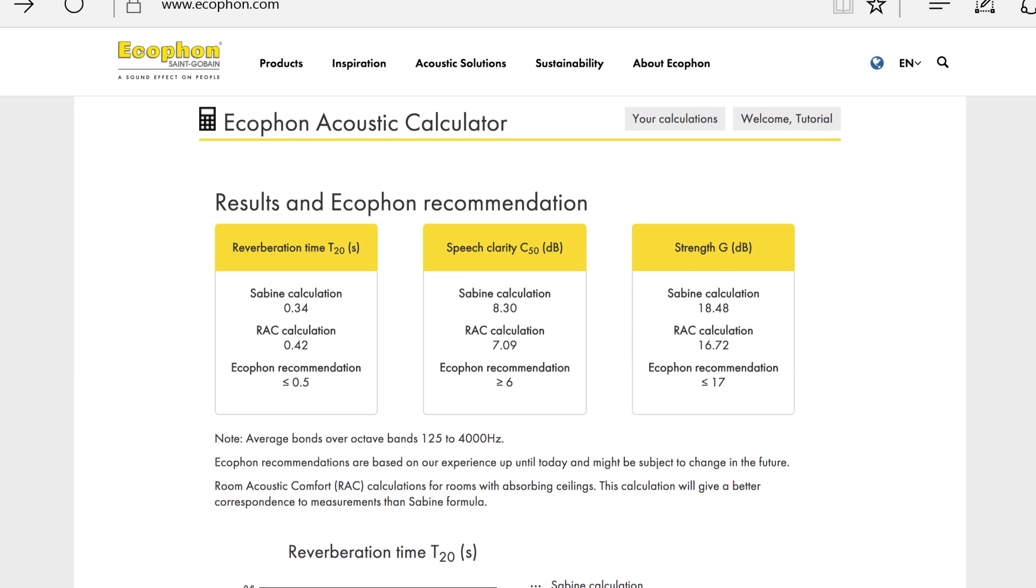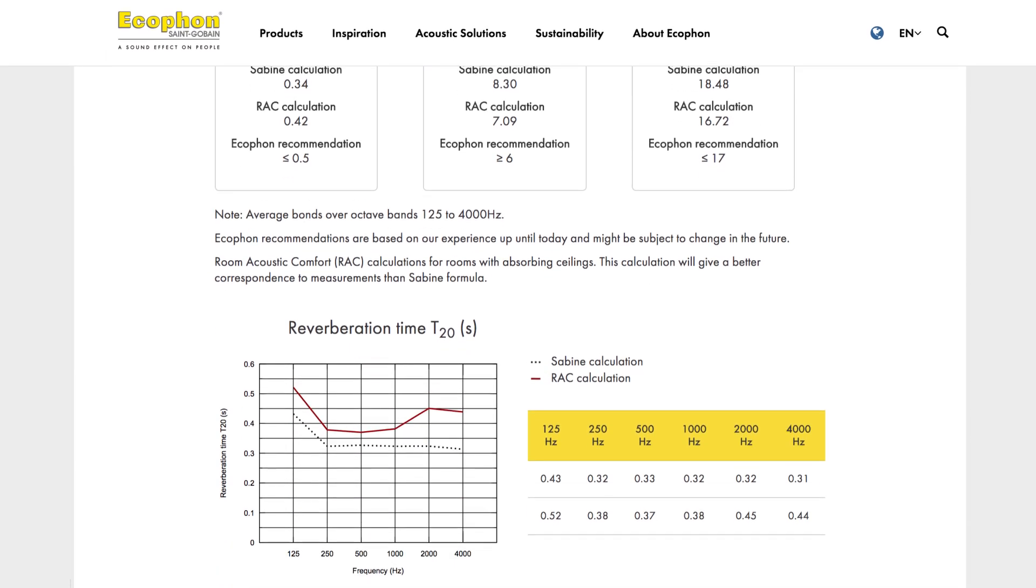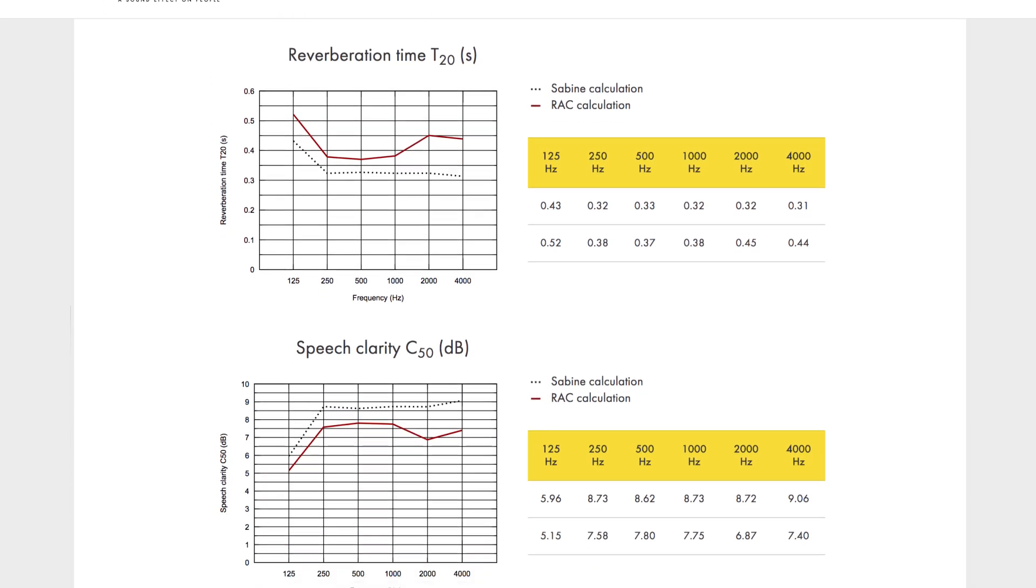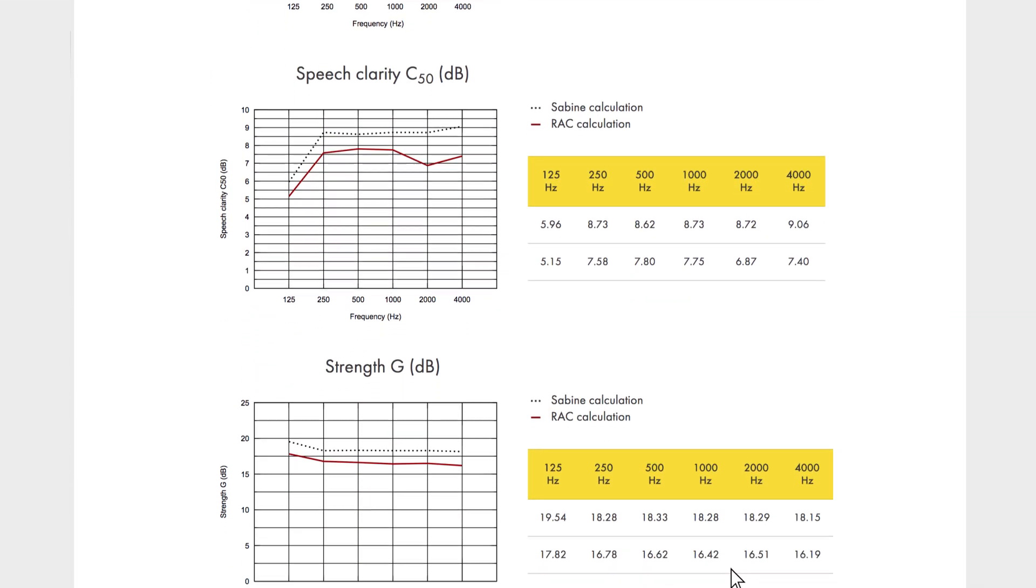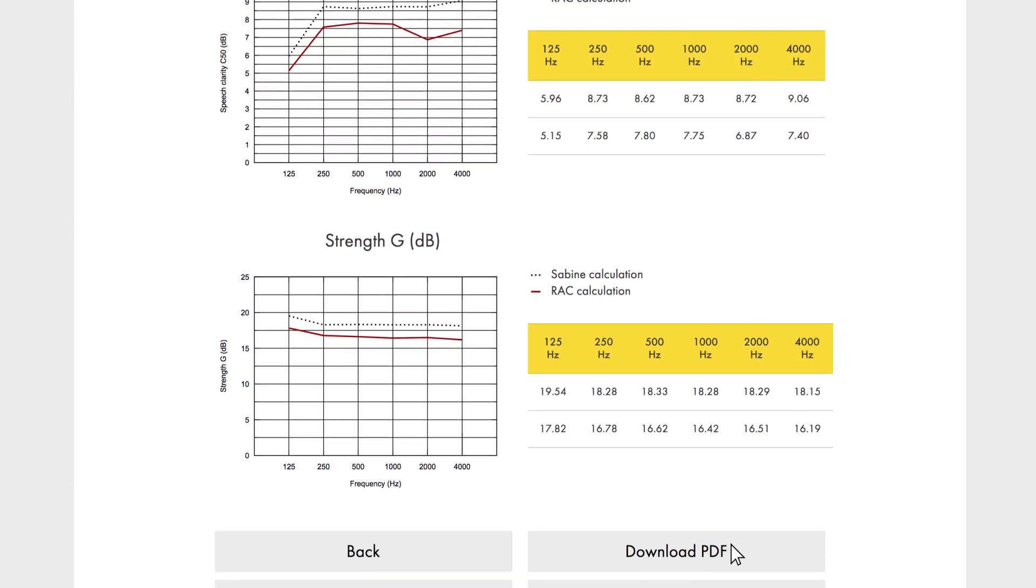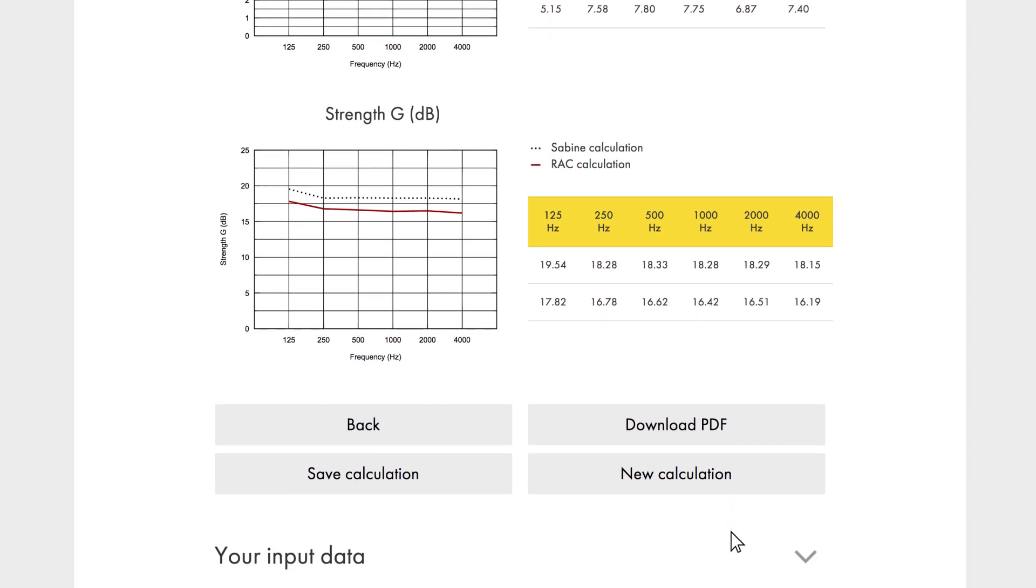In the results, you have access to graphs and figures of the three room acoustic descriptors. And at the bottom, you have easy access to all your input data. You can then choose to download a PDF report of your calculation. You can also go back to change information or even start over with a new calculation.